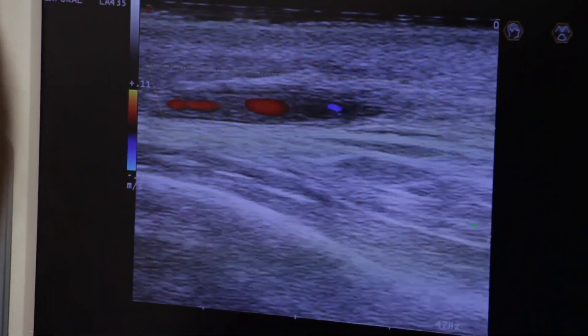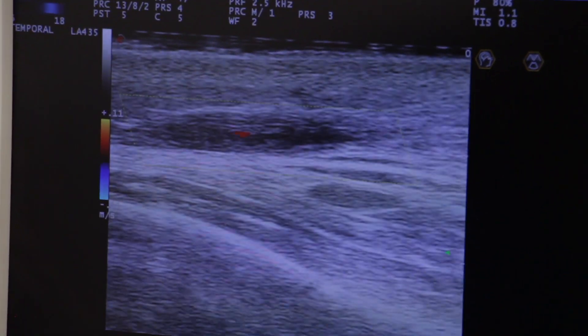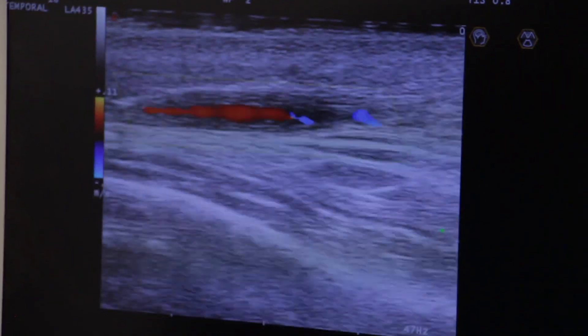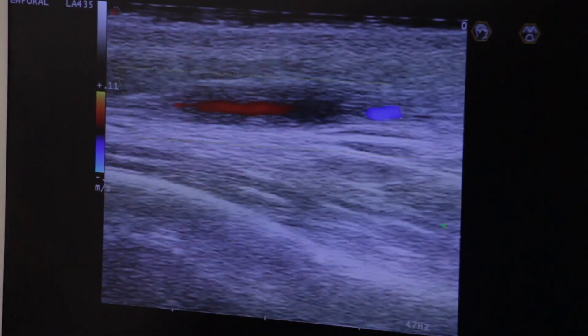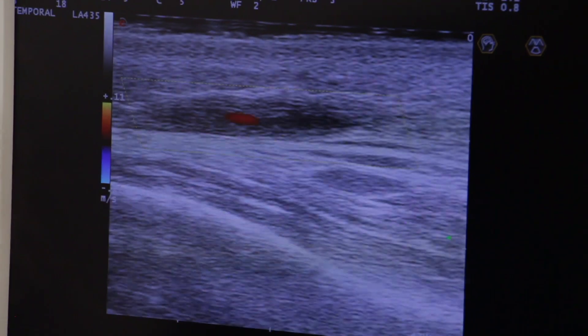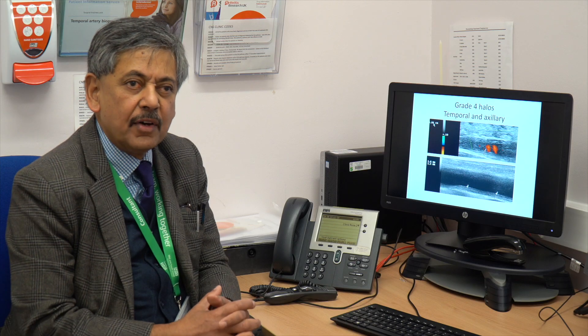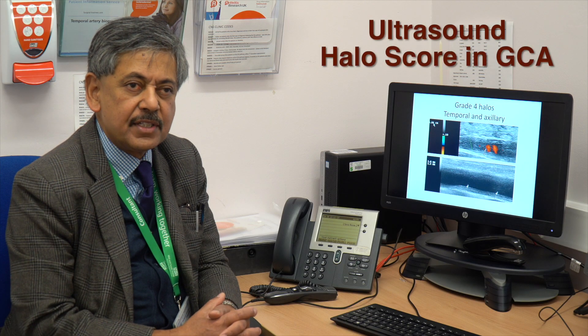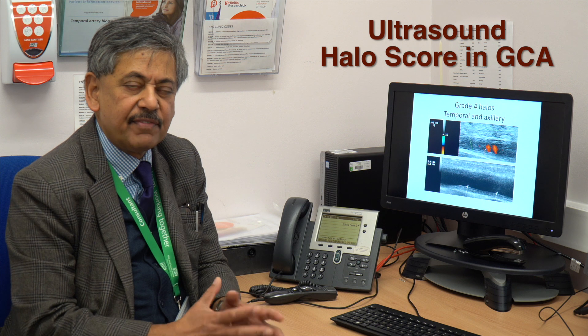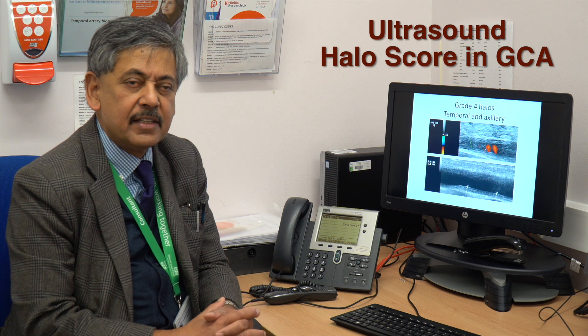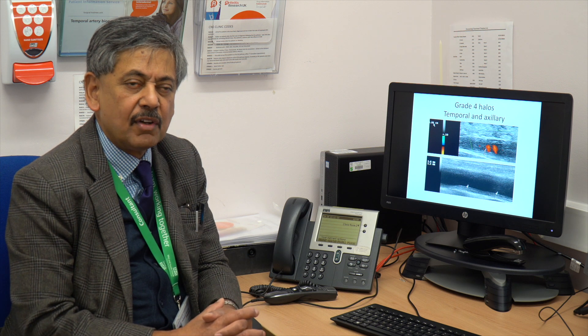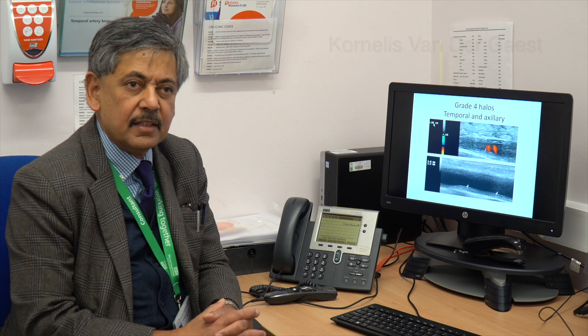Ultrasound has been validated as a diagnostic modality in giant cell arthritis and the EULAR recommendations endorse ultrasound as the first step in the diagnosis of GCA.